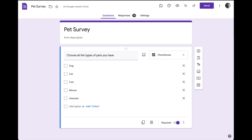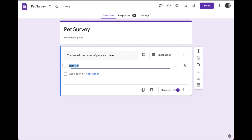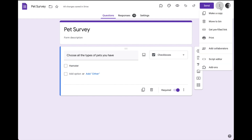I'm going to go back to my survey now, and I'm going to actually delete all these options just like this. Now one option has to stay, so I'll leave that. And I'm going to go up here and install Form Ranger. Now I already have it installed, but I'll show you how you do it.